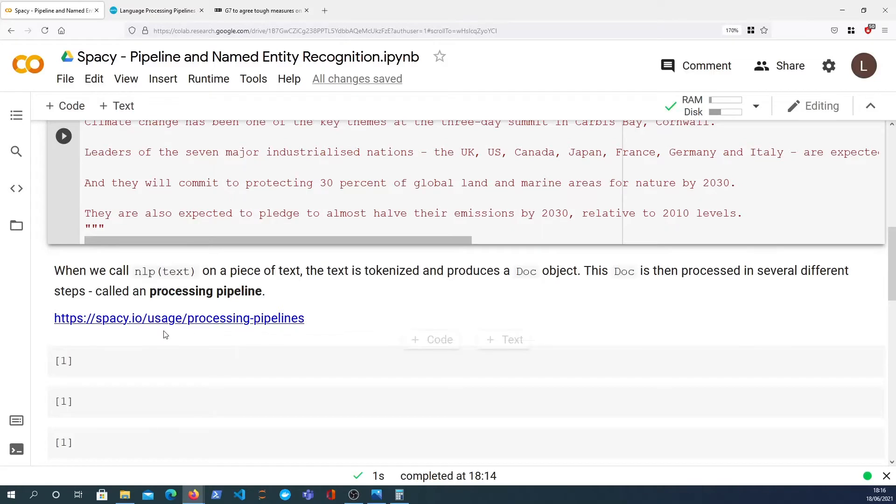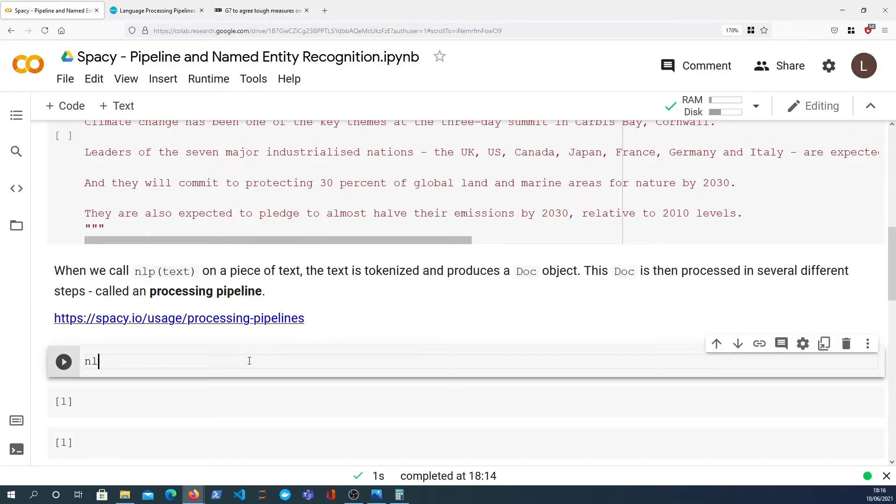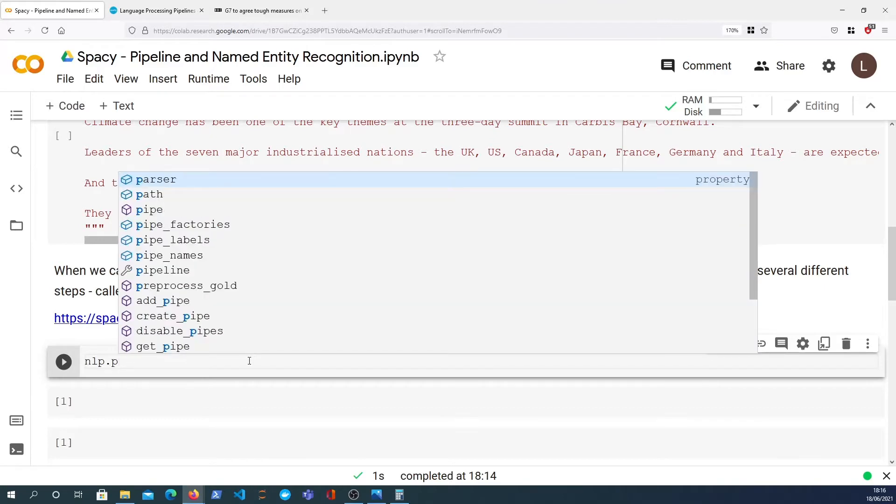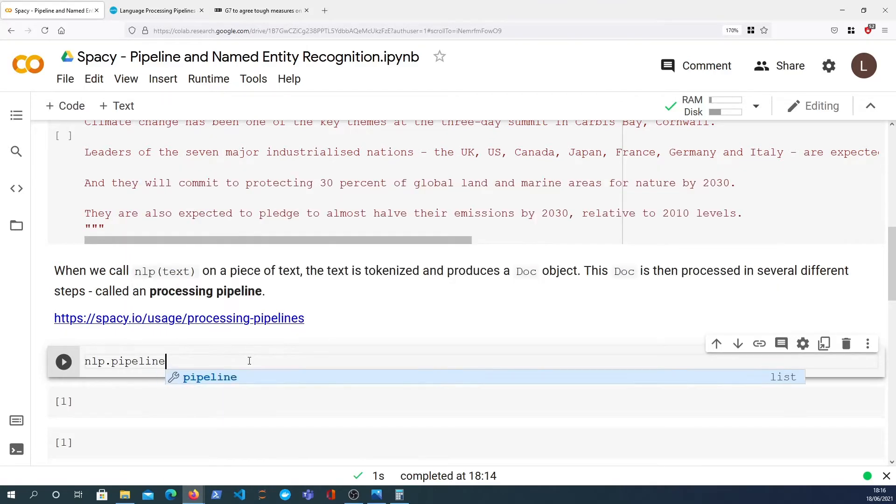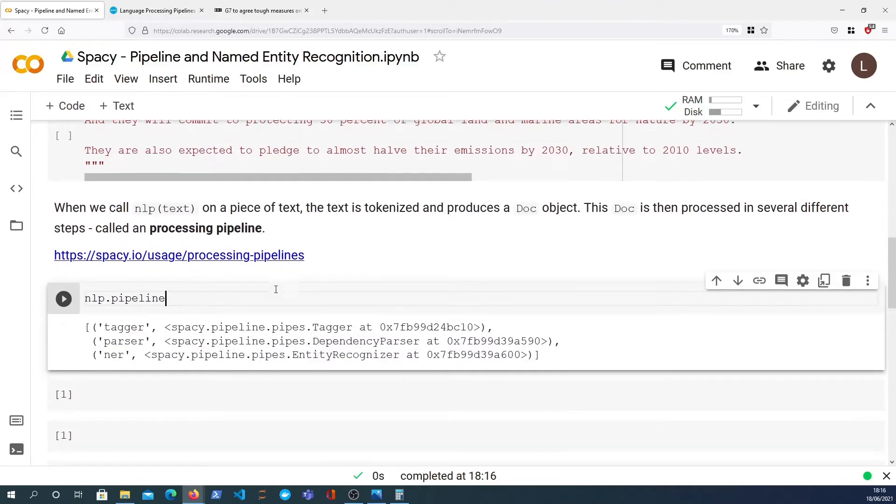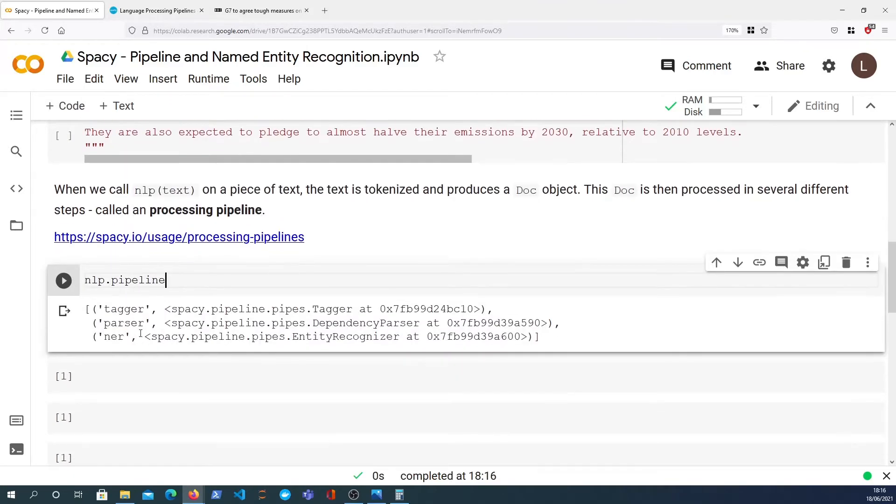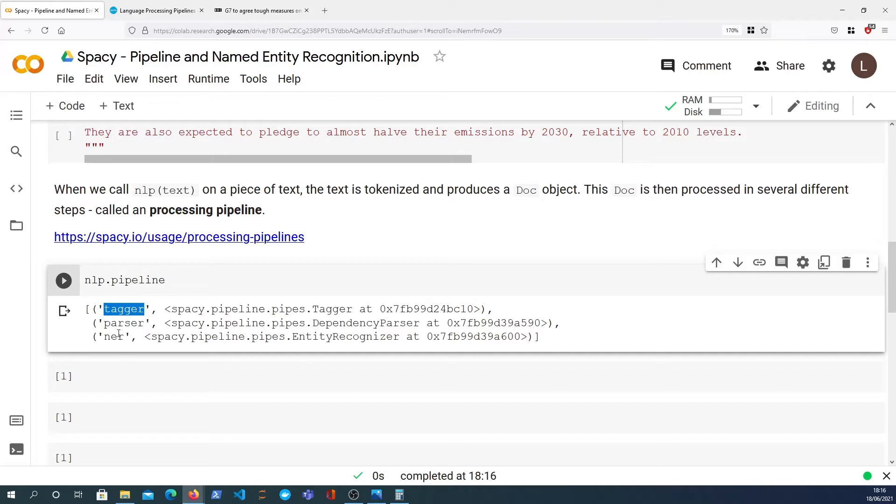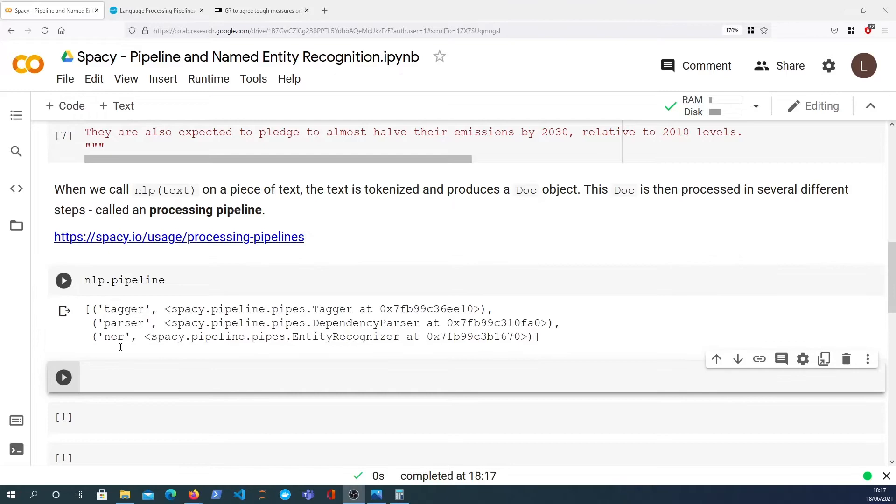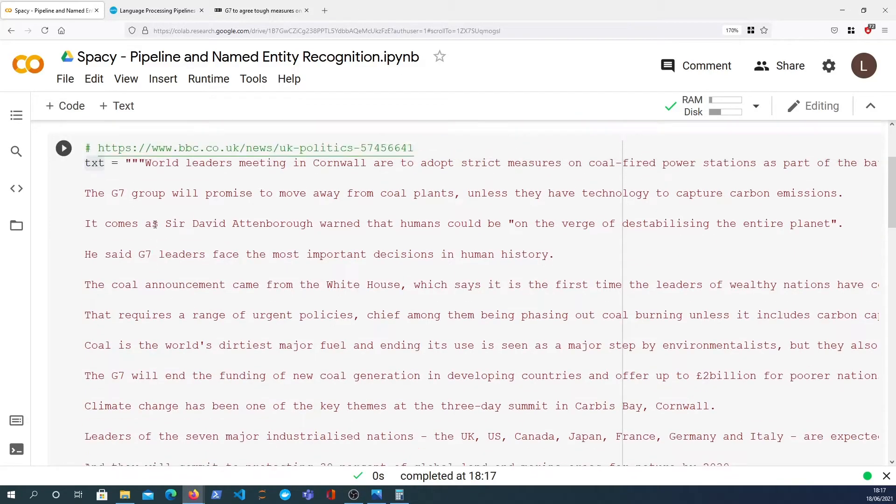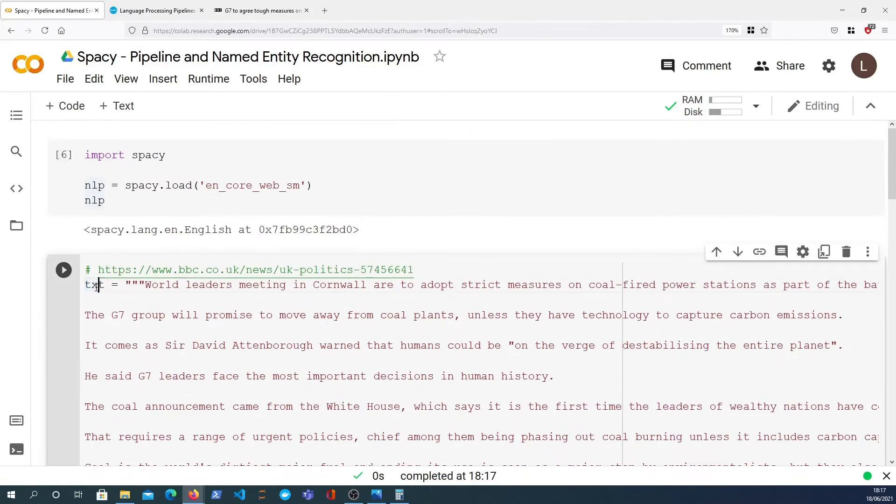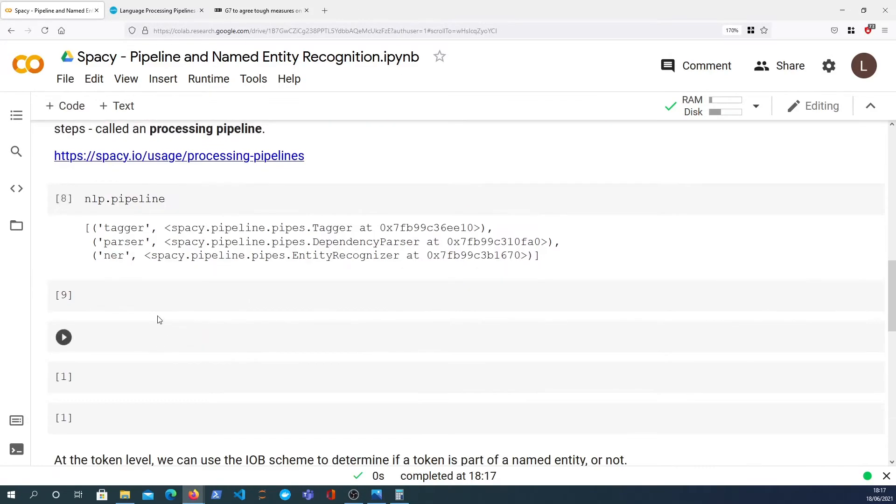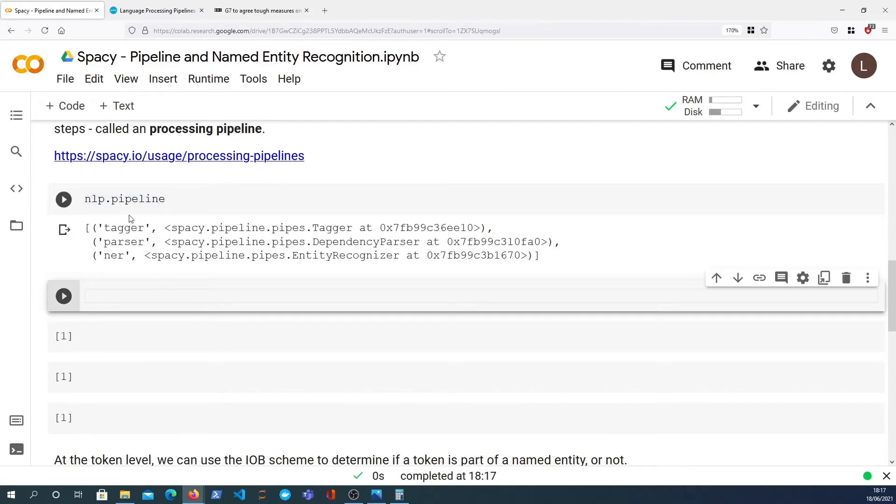Now let's get started. We can take a look at the pipeline of the NLP object by looking at the pipeline property. In this given pipeline, we see that in addition to the tokenizer, we've got the part of speech tagger, the dependency parser, and a named entity recognition component. So what I want to do now is use the text we've got up here and tokenize that and run the text through this particular pipeline.